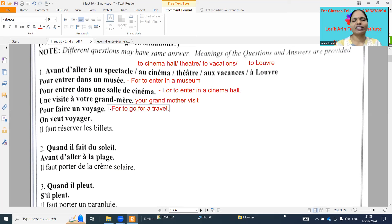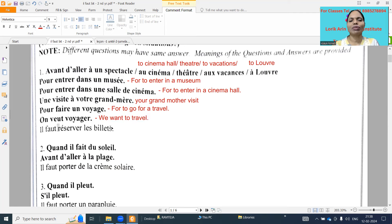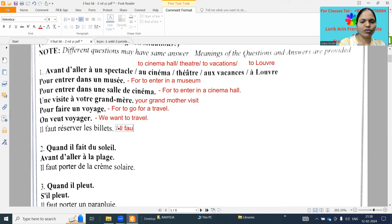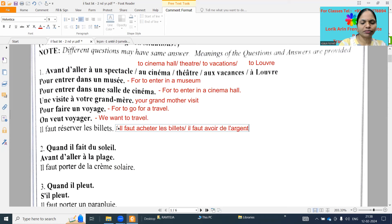'On veut voyager' - we want to travel. All these have only one answer. 'Il faut réserver' - you can't always remember, but you can write: it is necessary to buy tickets, or the easiest and most matching one: it is necessary to have money.